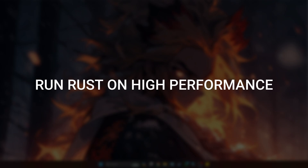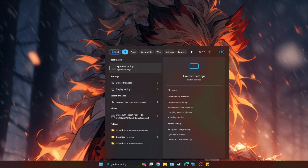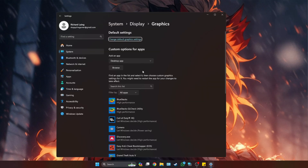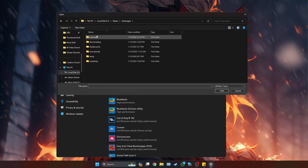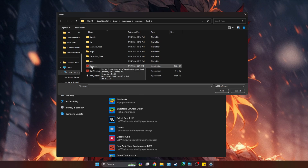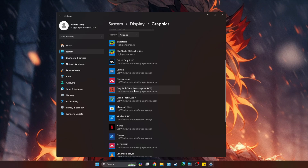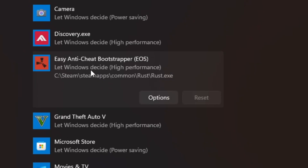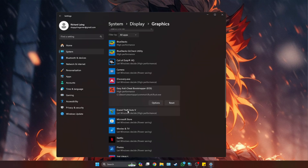Step three is making sure that Rust runs in high performance mode. Go to your search bar and type in 'graphics', then click on Graphic Settings. Click Browse, navigate to your local files — Steam > SteamApps > Common > Rust — and select the Rust EXE, then click Add. Once added, scroll down, find the Rust entry, click on it, go to Options, and select High Performance so it always uses high performance rather than letting Windows decide. Click Save.